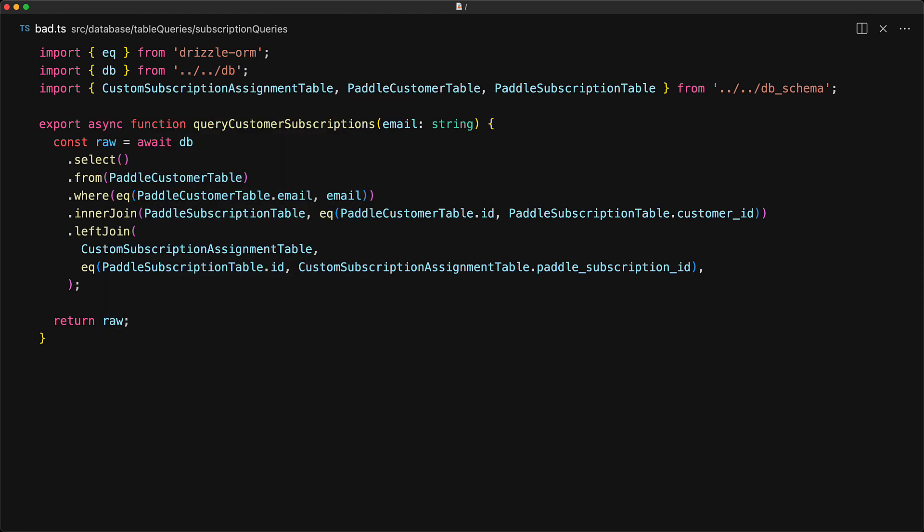At this point, you can try to improve the situation by massaging the select result a bit more, but we can actually take a different approach altogether which gives us a much nicer result. Defining relations is a core part of object relational mapping, which is what the ORM in Drizzle ORM stands for. Once you have these relations defined, you can interact with your relational tables as if they were standard nested JavaScript objects.